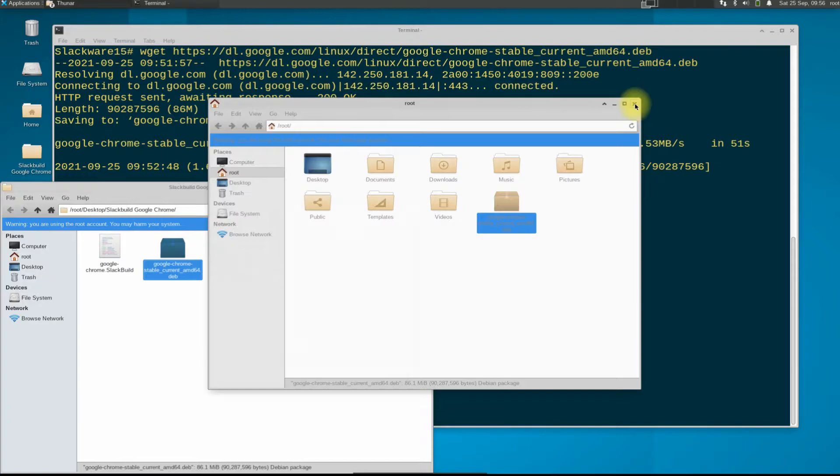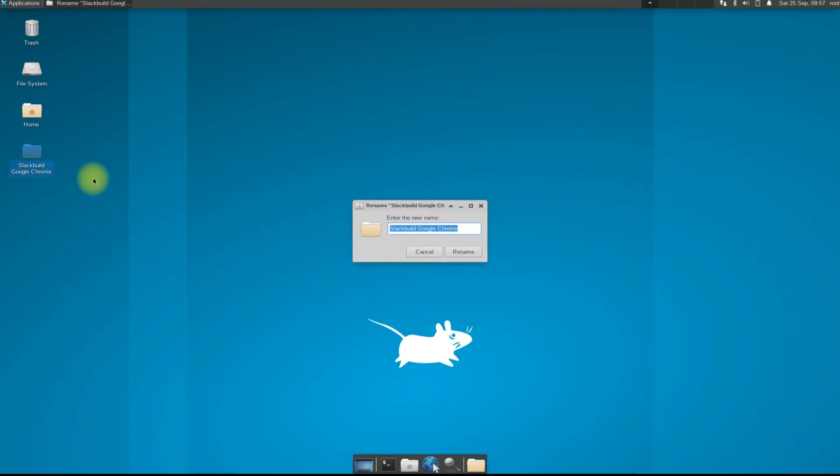Now change this folder name to a simpler name and move it to a temp location as shown on your screen.